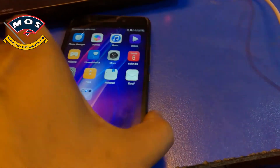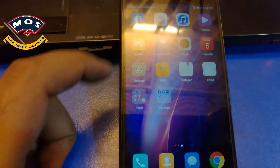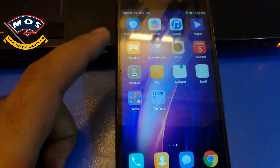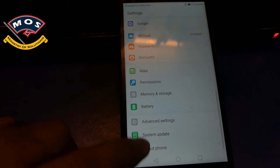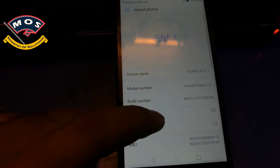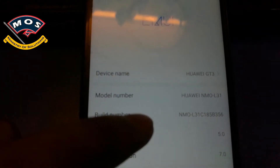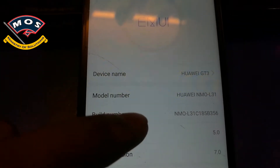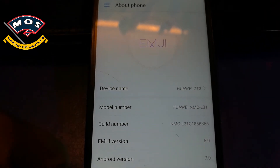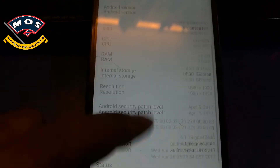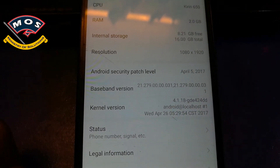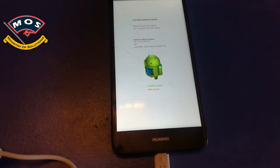Hello viewers, today I have the Huawei GT3, which is also called Honor 5C, and I am going to root it. It is running the latest version of Android Nougat, which is B356. The first thing you need to do is enable OEM unlock in developer options, and then put your phone in fastboot mode by powering it off.